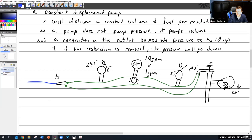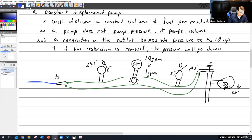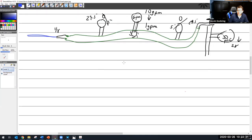As a restriction is removed, the pressure will go down. That's where I left off. So then we talked about the operation of the pump.